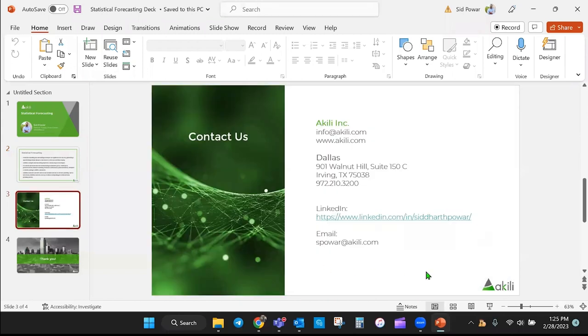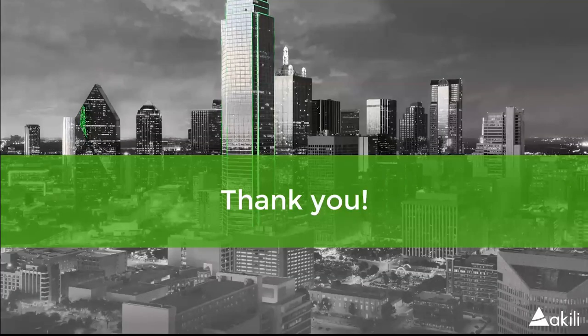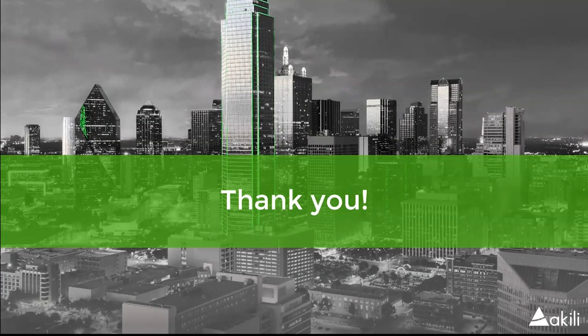I thank you for your time today. And this is the best way to contact us through Akili.com, as well as you can contact me on LinkedIn or via email as displayed on the screen. And once again, I hope this demo was useful for you. And thank you for your time. Have a good day.